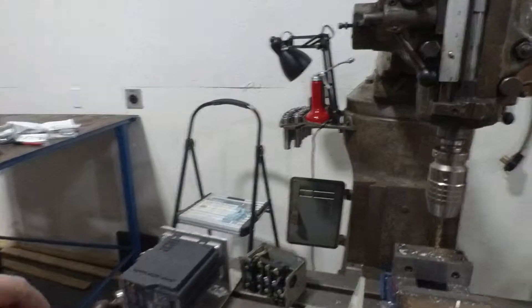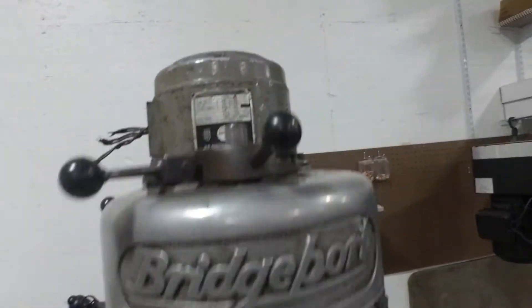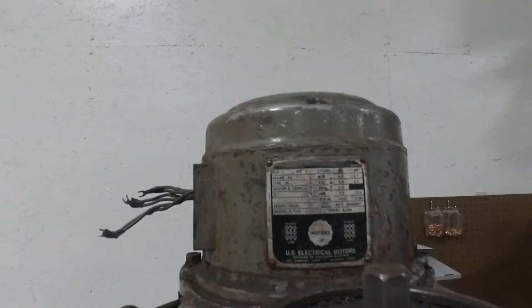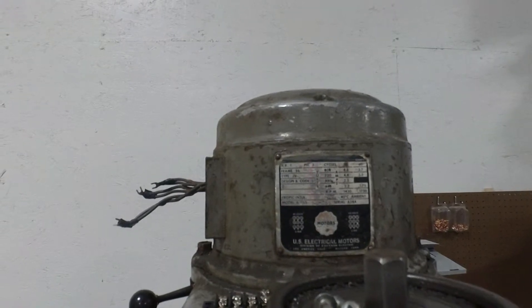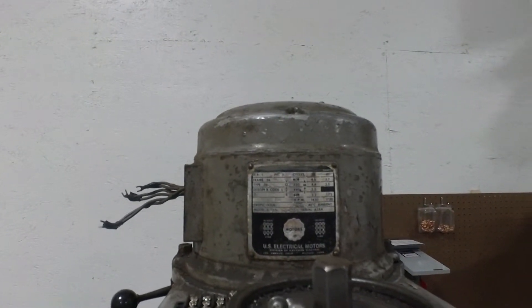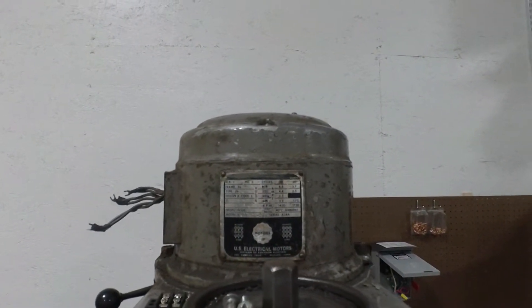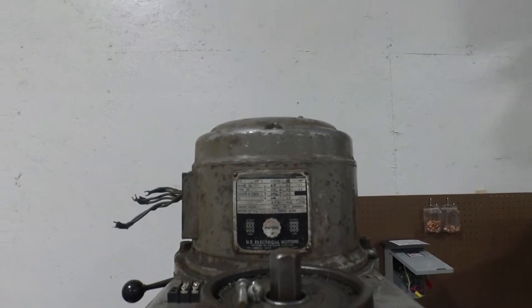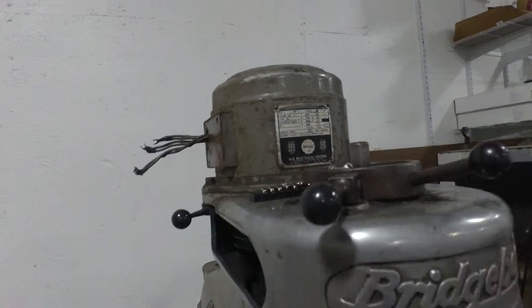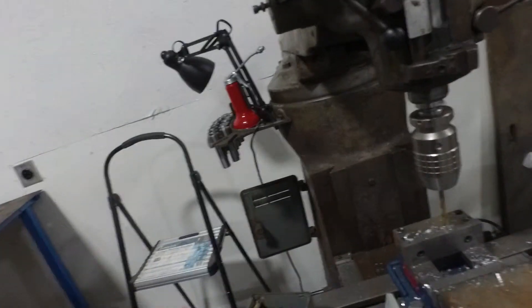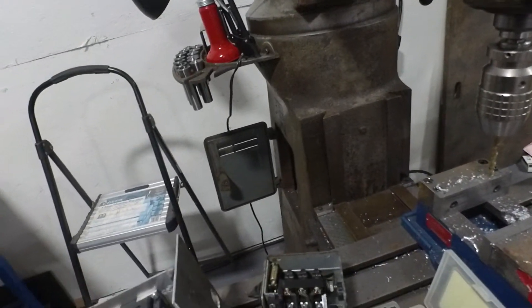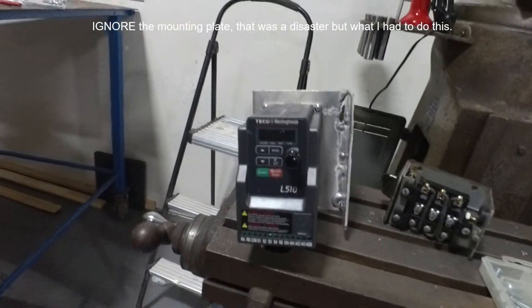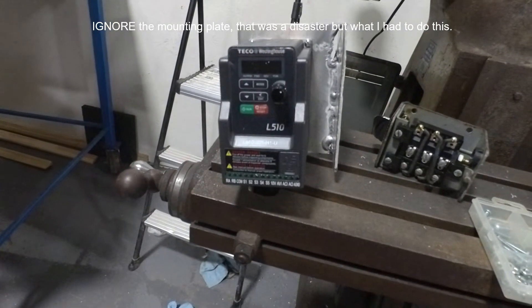For this one we have a Bridgeport. You can see it's got a one horsepower electric motor. That's at 60 hertz and it's about 220, about 3.5 amps. So you want to make sure these drives are sized for that. So we've got a Techco Westinghouse L510. That should be more than enough to run this.